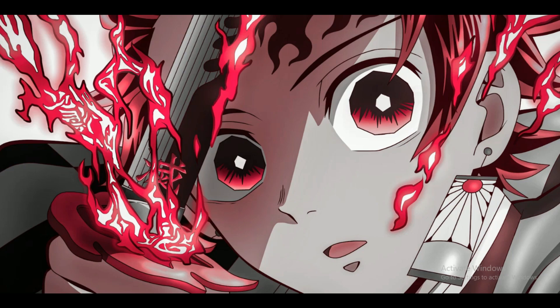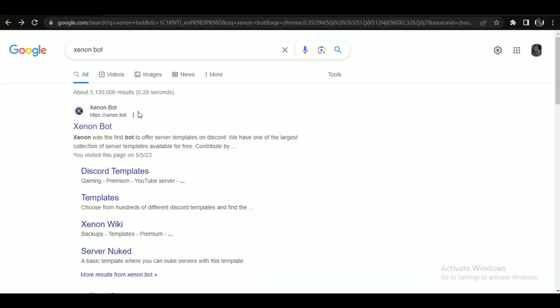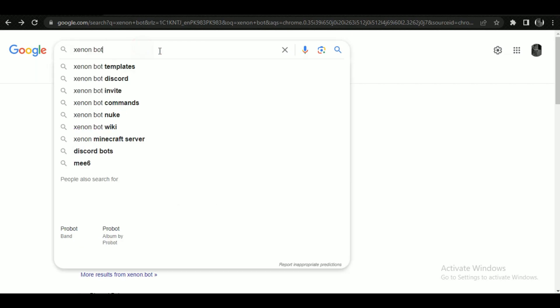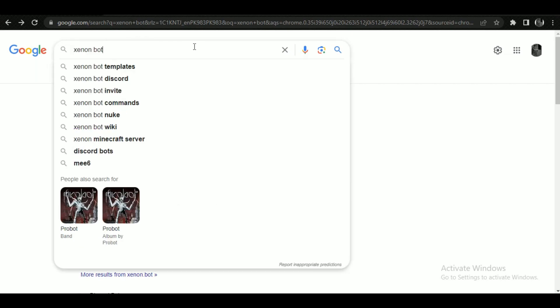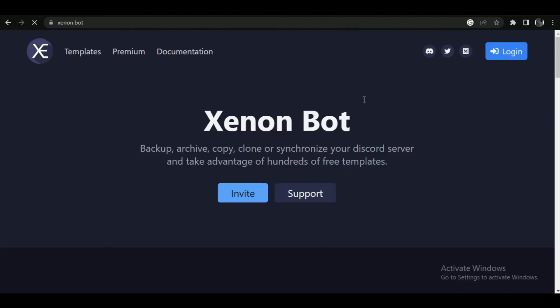First of all, open up your Discord application and if you haven't logged in with your account, then first login to continue. Open up any browser of your choice and search for Xenon bot. Now invite this bot to your server and authorize the invite. Note that your account must be logged in inside the browser as well.